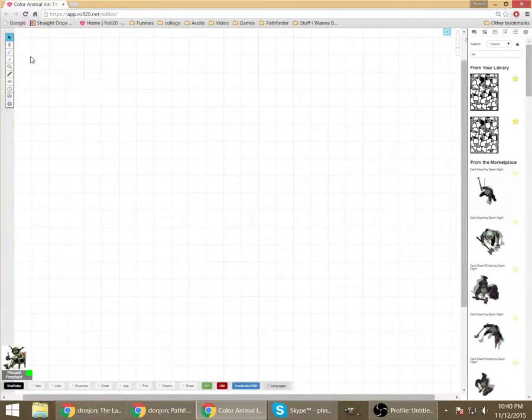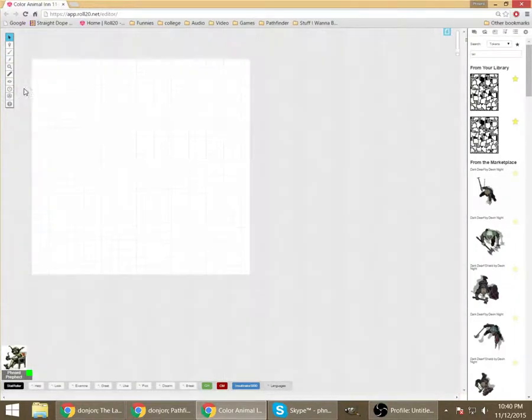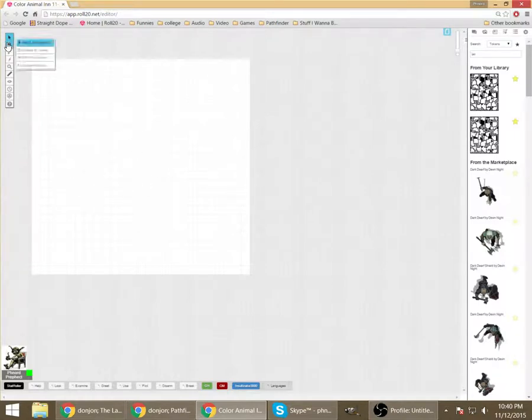And now you've got a page up. Switch over there and you can see that that's all it is. It's just a little blank piece of paper with some grid lines on it.